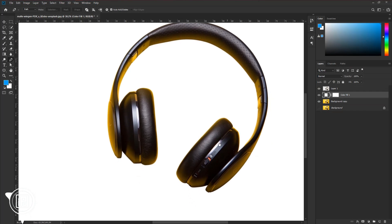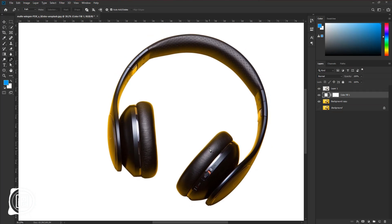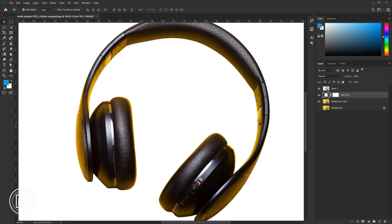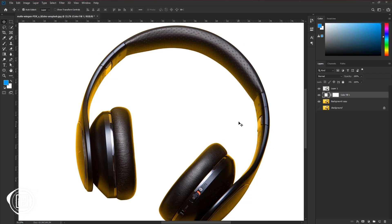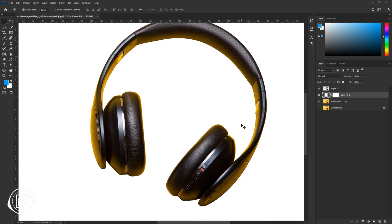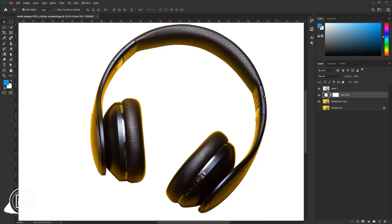Put the layer back to the headphone layer. Now you can see we removed the background, but the yellow reflection color is left in the headphone. So we need to remove the reflection color from the product to make this product perfect to use for any kind of project.